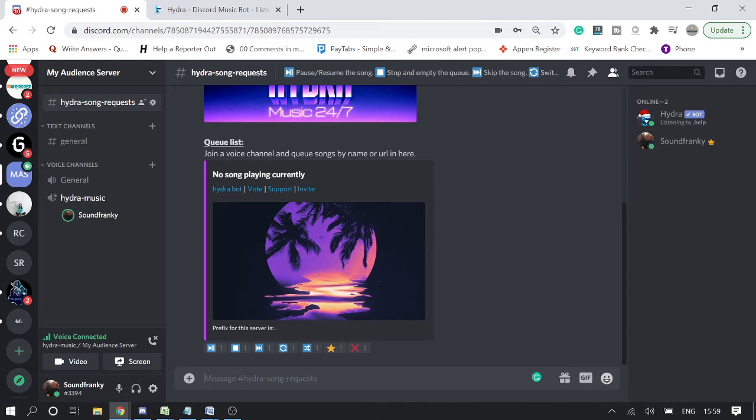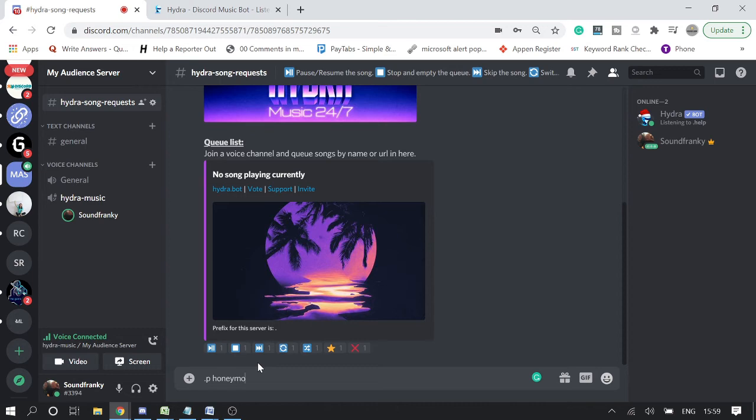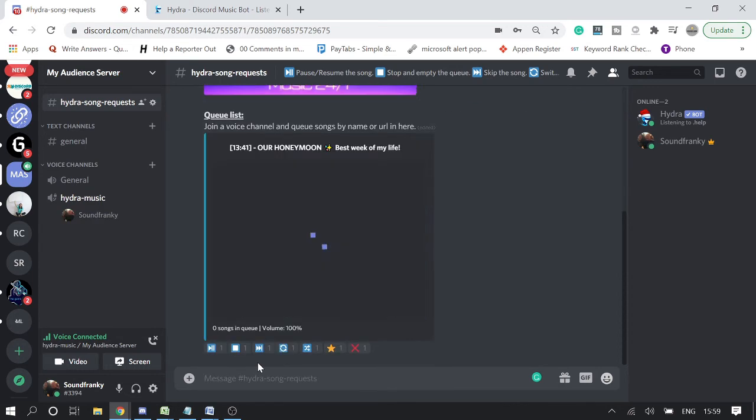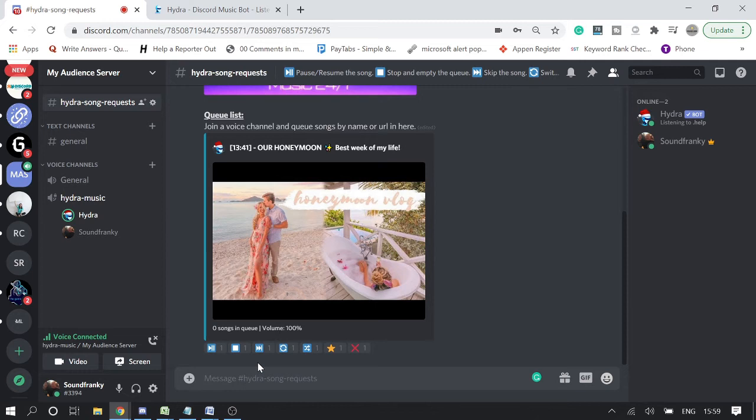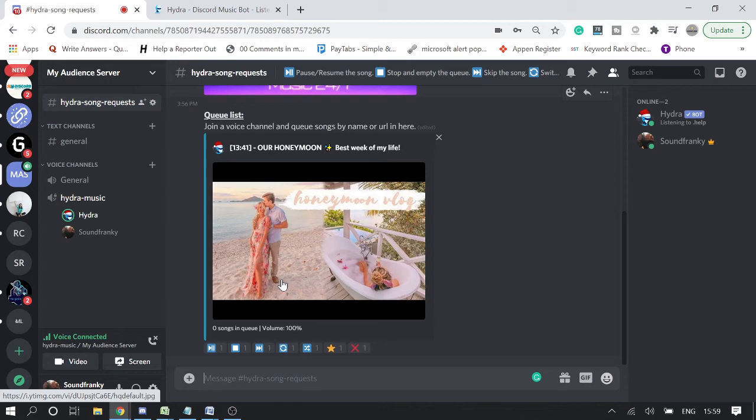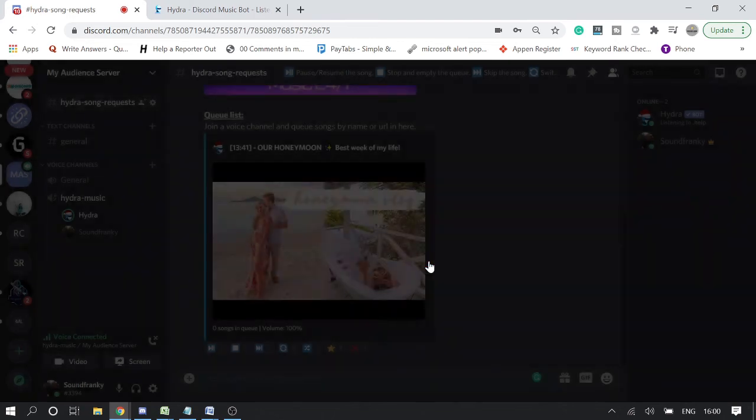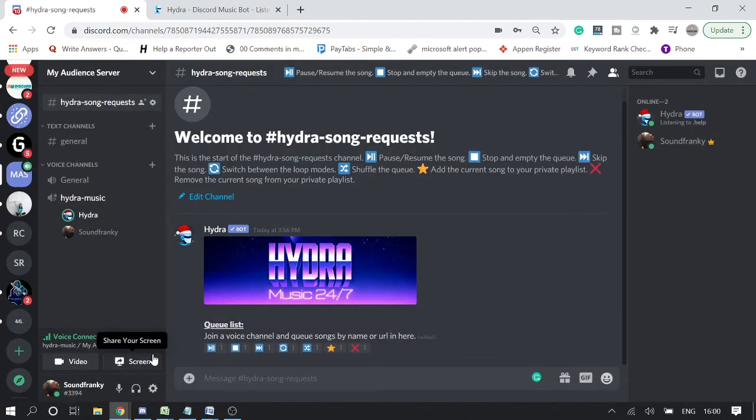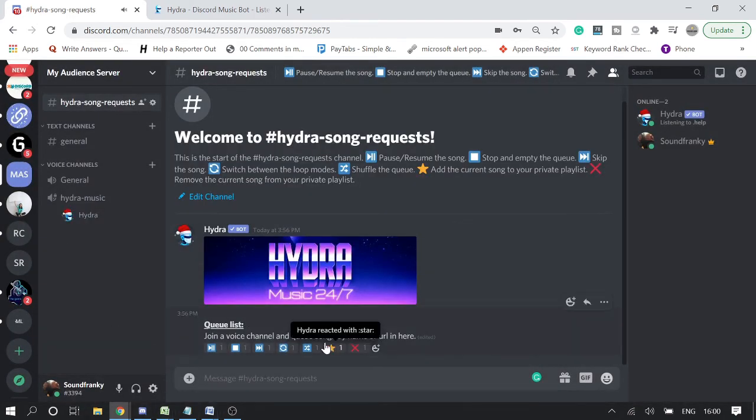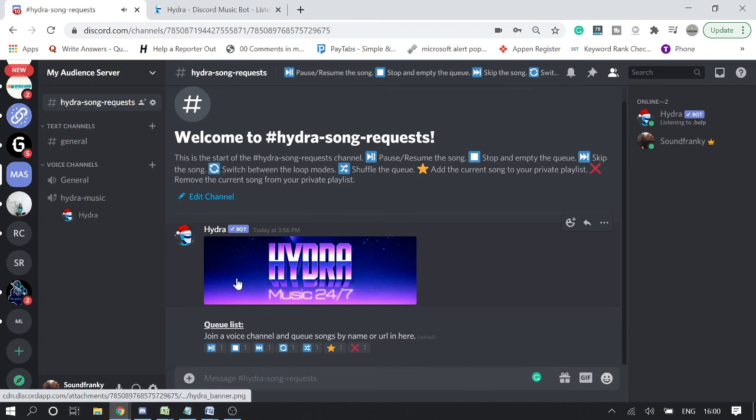So now let's get back to this channel, Hydra song request. Click on it. And now here you need to type .p and if I want to listen to any songs, I will type the name of that song. So let's type honeymoon.